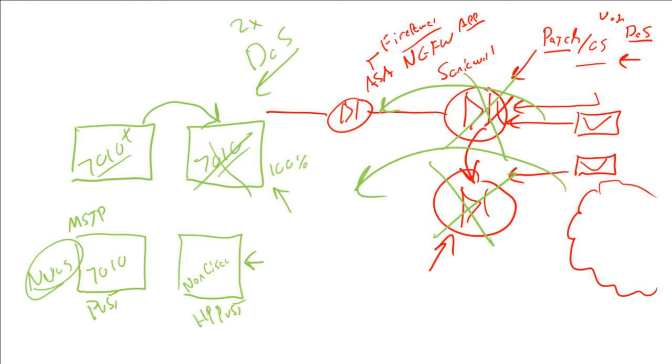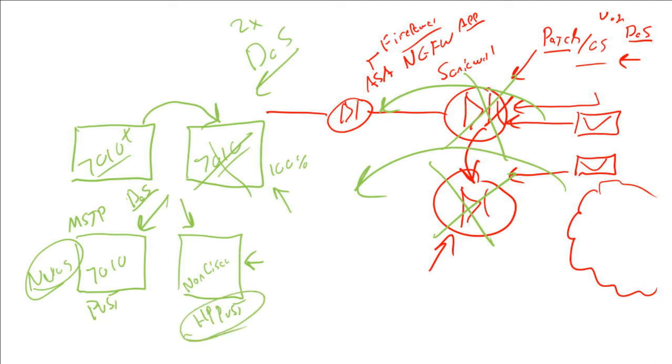Now could there be an existing vulnerability in HP? Yes. But if they wanted to attack your core infrastructure, one attack that would knock out your Nexus 7K would not work against the non-Cisco device.